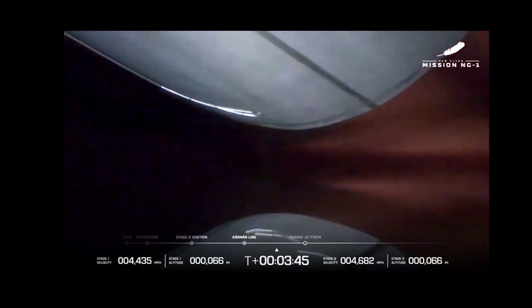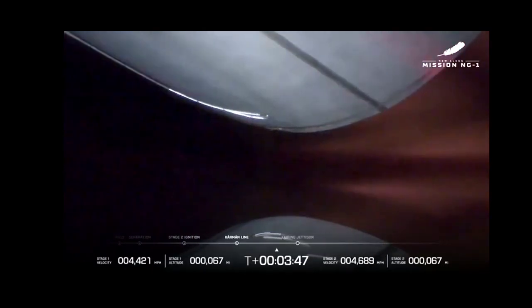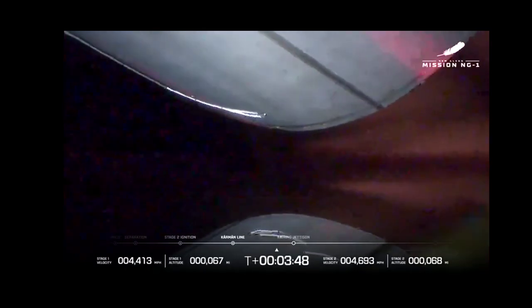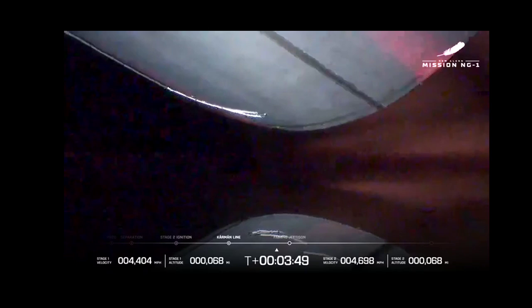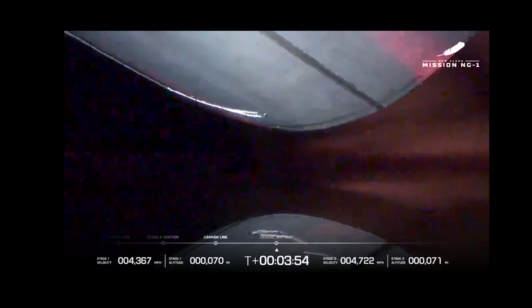Data quality coming down from both stages looks good. GS2 is performing a pitch-up maneuver. Body rate response is nominal. Chamber pressure continues to look good.